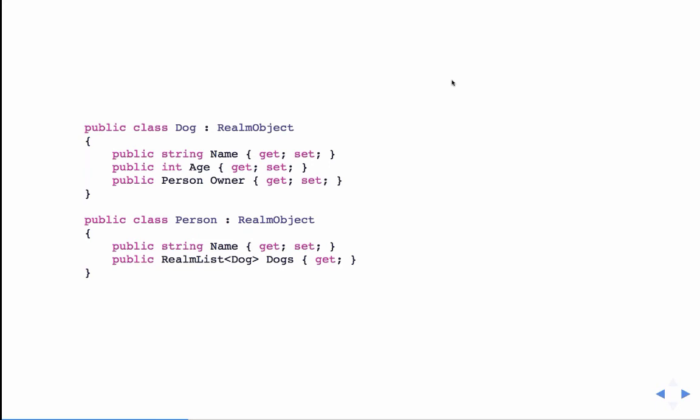Relationships are built by simply having a RealmObject property reference another RealmObject. For example, a Dog class has a Person owner property, and by virtue of being a RealmObject, that becomes a relation. For a one-to-many relationship - a person having many dogs - you use the RealmList. You only add a getter for the list because the list is instantiated for you when you create the object.